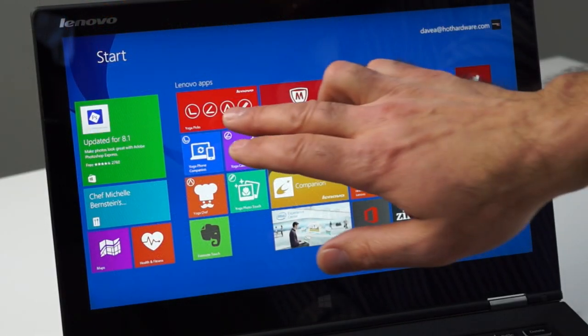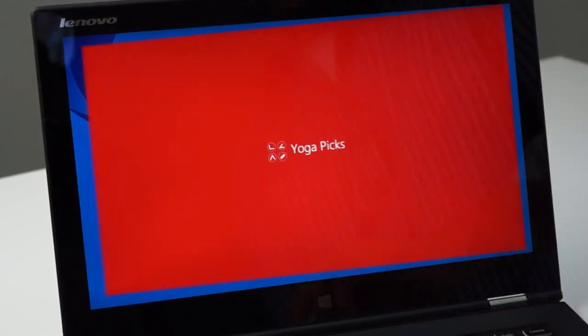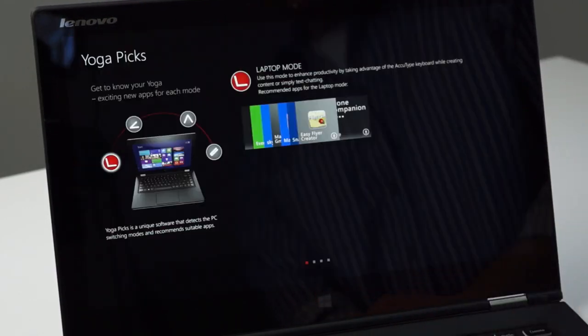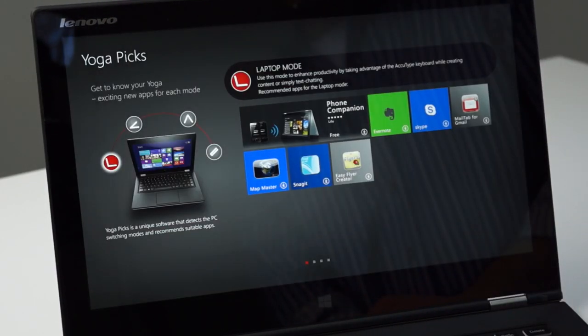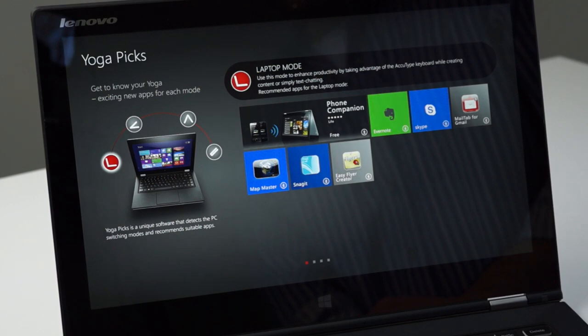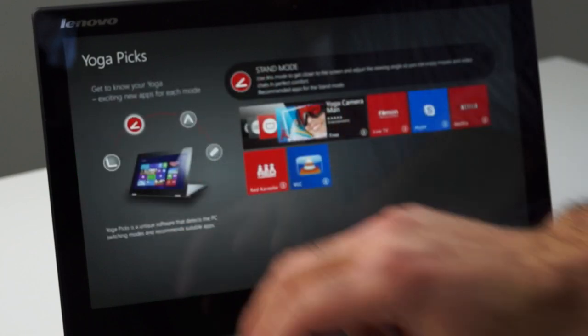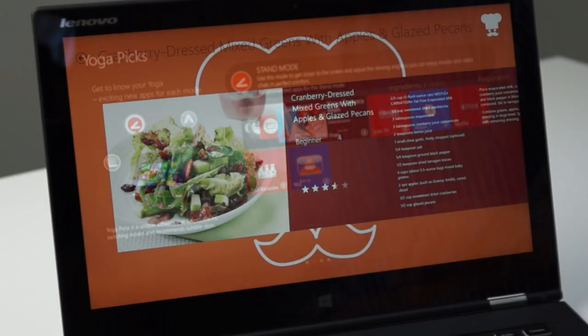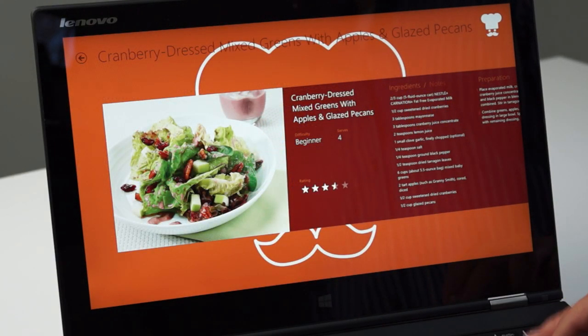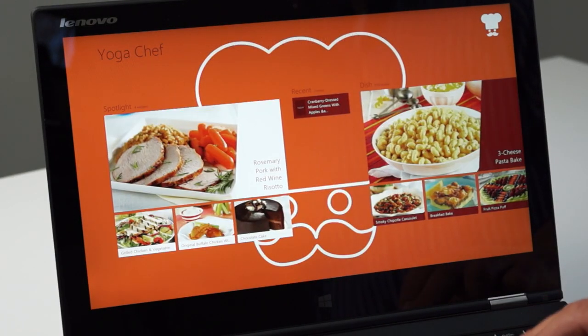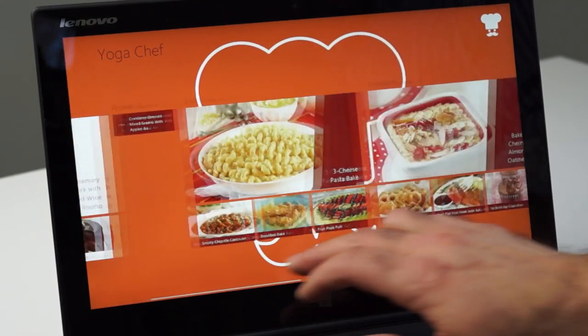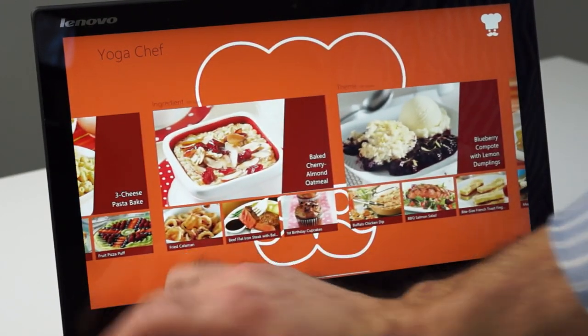And from a software standpoint, Lenovo does bundle in some useful utilities and apps like getting to know your Yoga, which walks you around the various positions and setups of the device, and Yoga Chef, which is similar to Microsoft's Bing Food and Drink app.